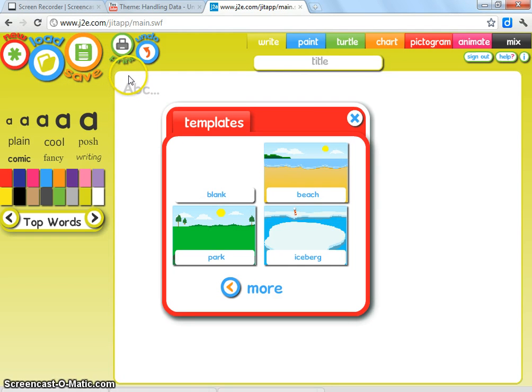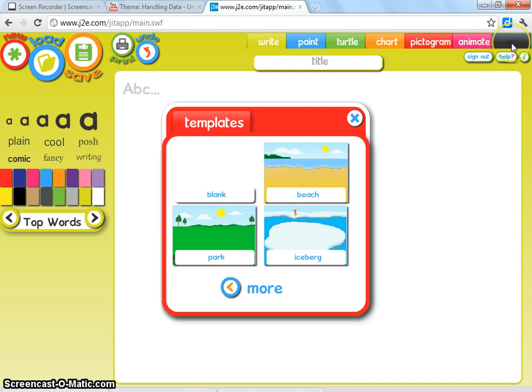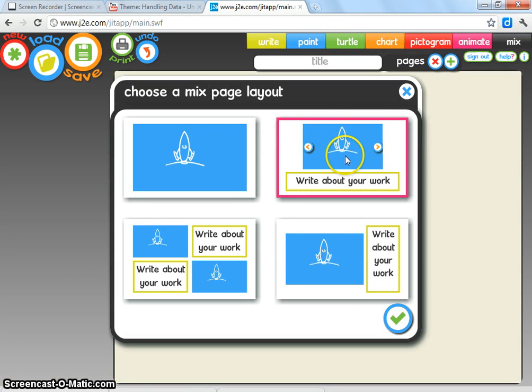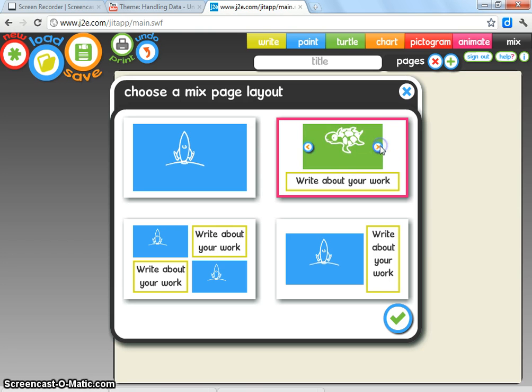I'm now logged in, and I know that because the green circle instead of saying sign in now says save. Once you've logged in, you then need to go to the mix program. You'll need this top right-hand option here and scroll across to the pictogram mix, which is this one.